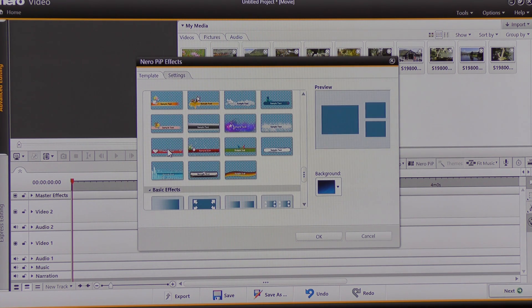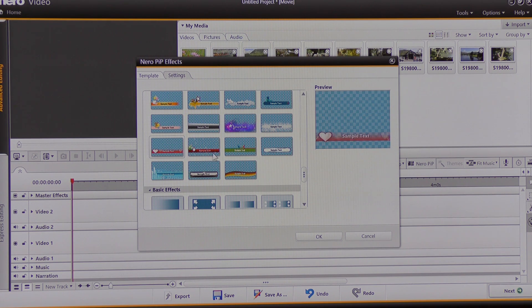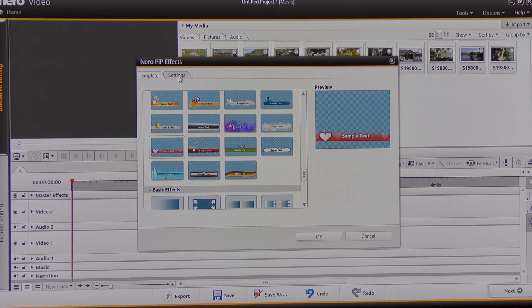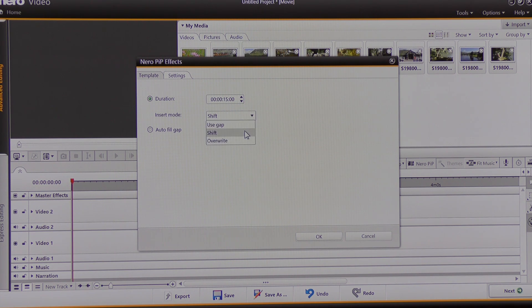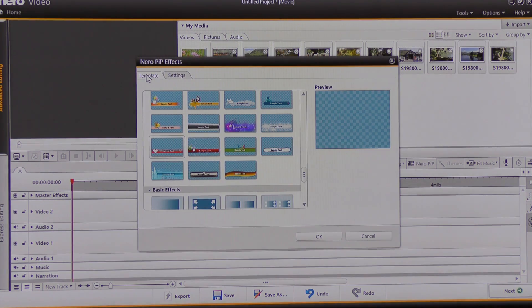I can click on a template and preview what is going to happen in that template in this window here. I can come up to where it says Settings and click, and I can change the length that the template is going to play for. I can further modify it using this drop down. I'm going to use that choice today, and then go back to the template. That is the template I'm going to use to start with.